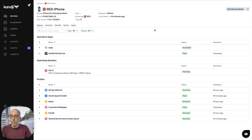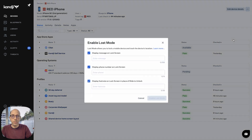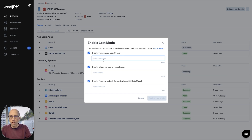Let's have a look at how Lost Mode operates in Kanji. I have this device here that the user told me was misplaced. I'll go to the action menu right away and say enable Lost Mode. The modal window here offers you a couple of options. These are all optional, though at least one of them needs to be displayed. I like to fill all of these out because they are useful.